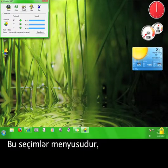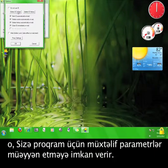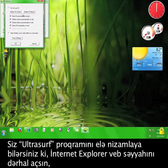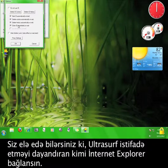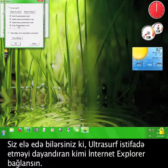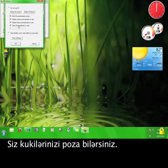This is the options menu, which lets you set a couple of different parameters for the program. You can set Ultrasurf to open up an Internet Explorer browser automatically. You can have Ultrasurf close the Internet Explorer browser as soon as you stop using Ultrasurf.